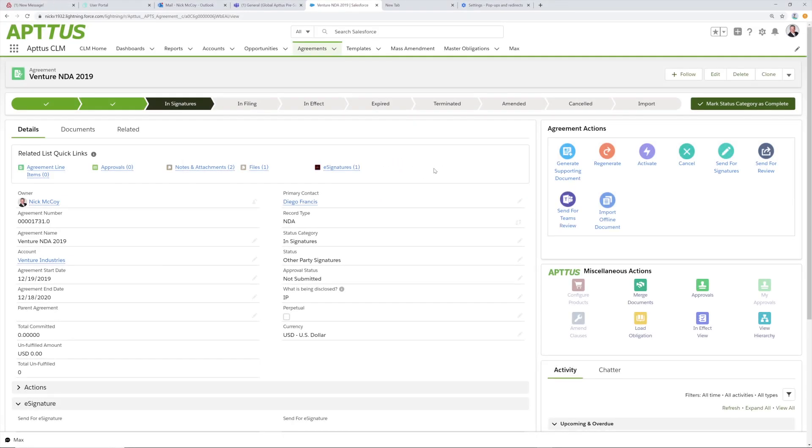That's how easy it is to request and generate a simple contract and send it for signature with the Aptis Contract Lifecycle Management Solution. Thanks for watching.